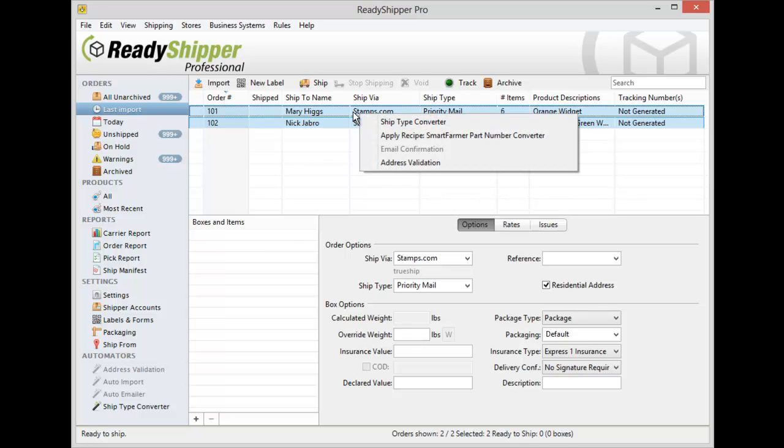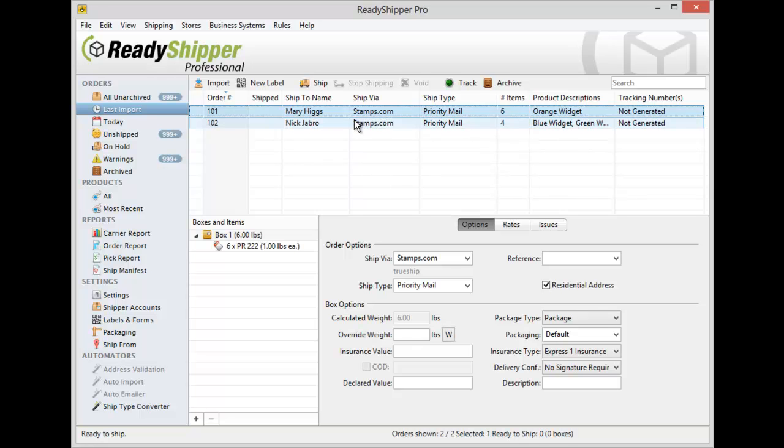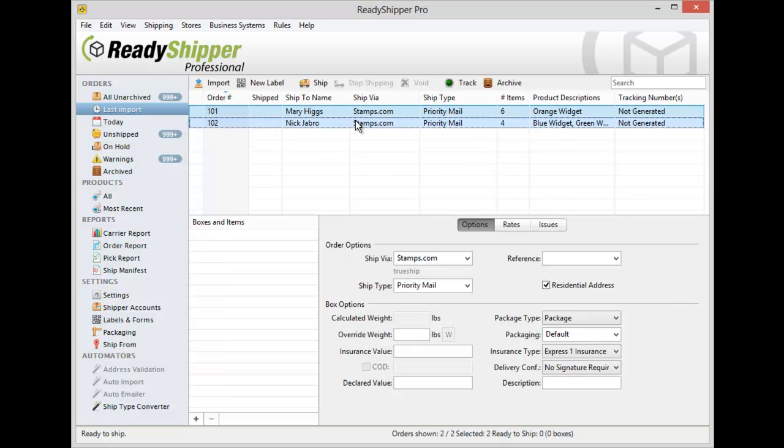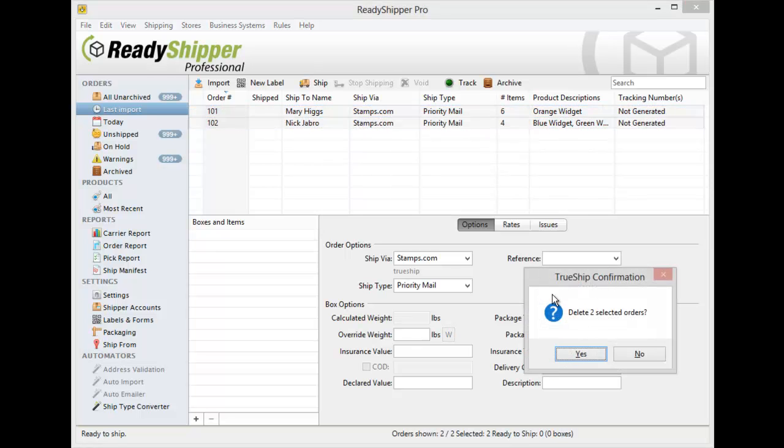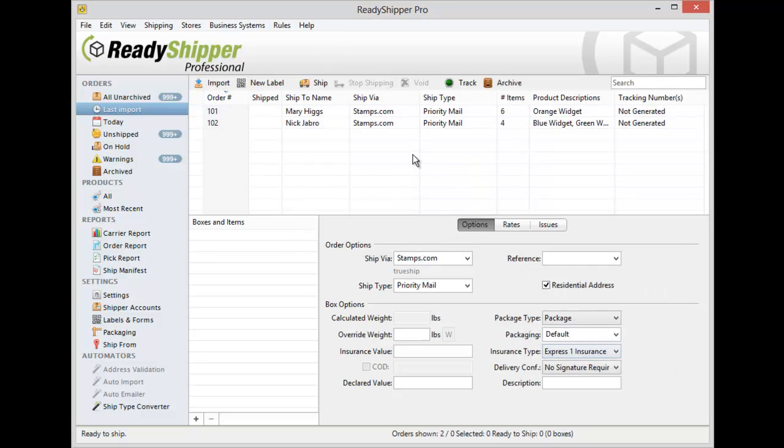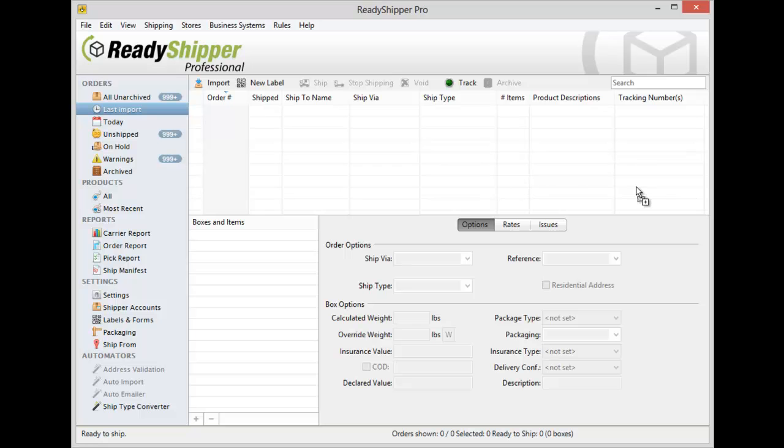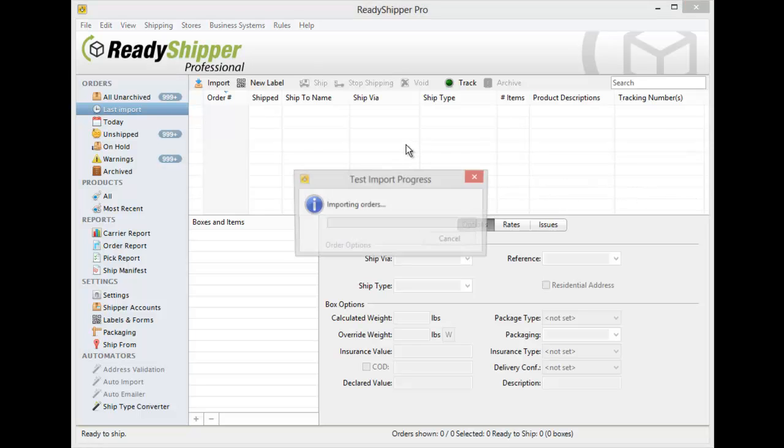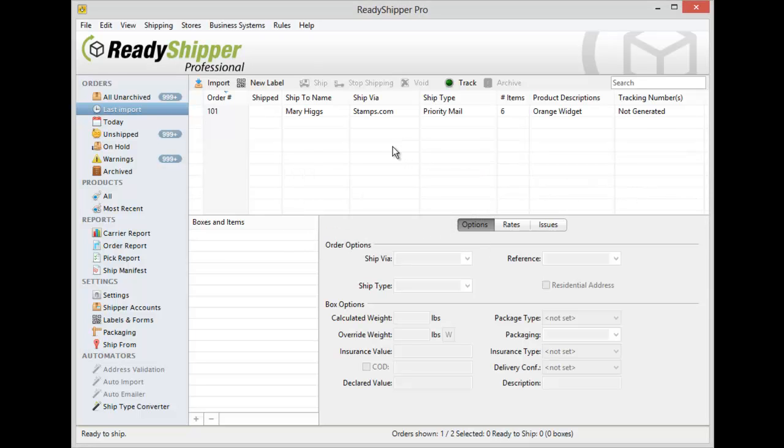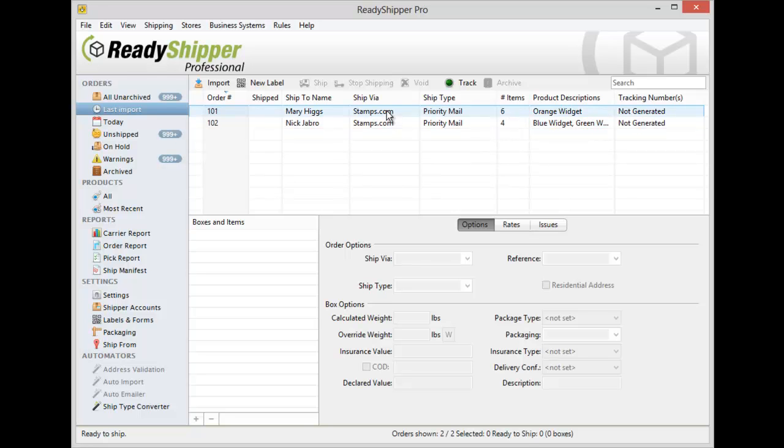As well as, of course, as we just showed at the beginning of this video, you also have the option to simply drag and drop that file in. Again I can just go select it, drag it right into the main section of the shipping screen here, and just like that it imports in as well.